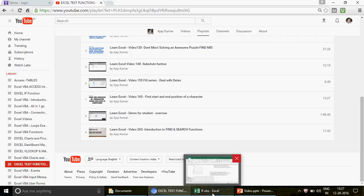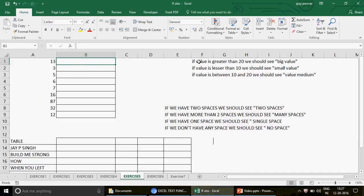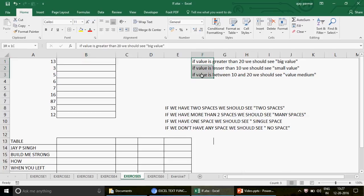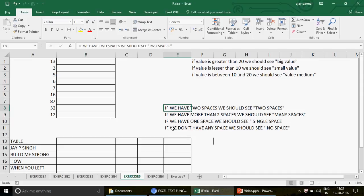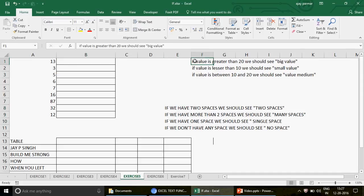If you already have the idea, we are good to start. We basically have two questions, though there are more, but we're going to combine them. This is the first part where we're going to use the IF function. Let's read the question: if the value is greater than 20, we should see 'big value'; if the value is less than 10, we should see 'small value'; if the value is between 10 and 20, we should see 'medium value'.